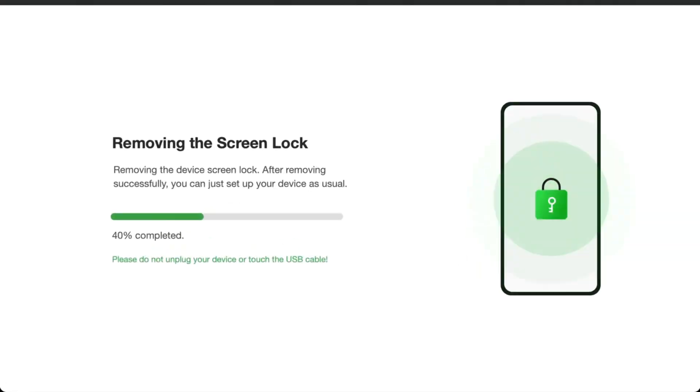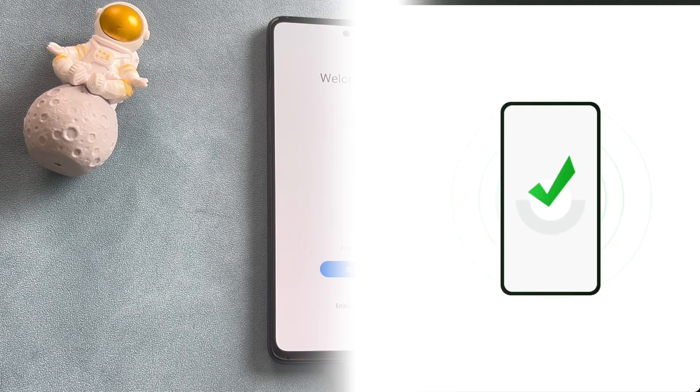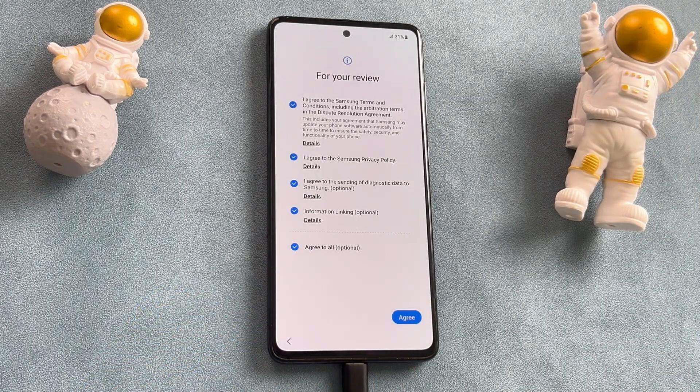Step 5: DroidKit will start unlocking automatically. After a while, your Android phone will be unlocked without the PIN.